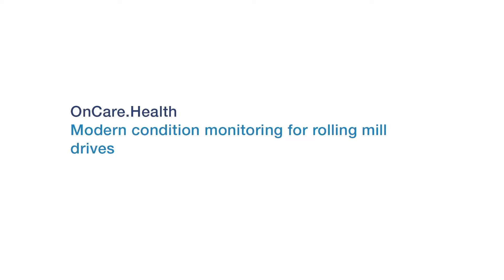Voigt OnCare Health. Modern condition monitoring for rolling mill drives.